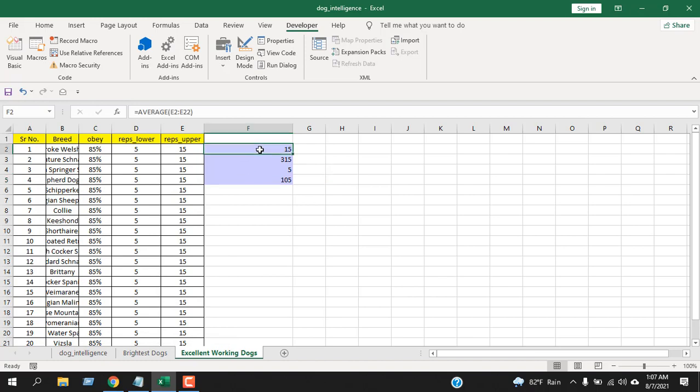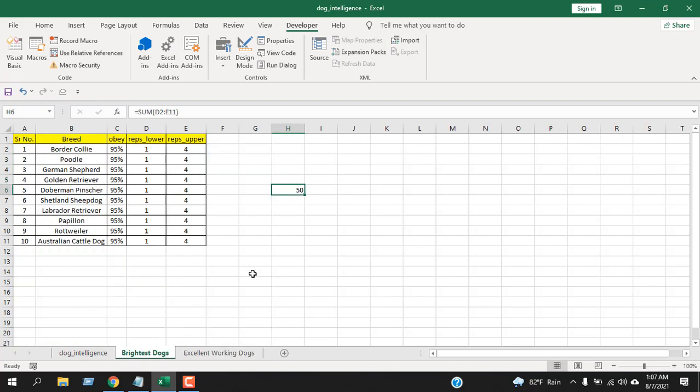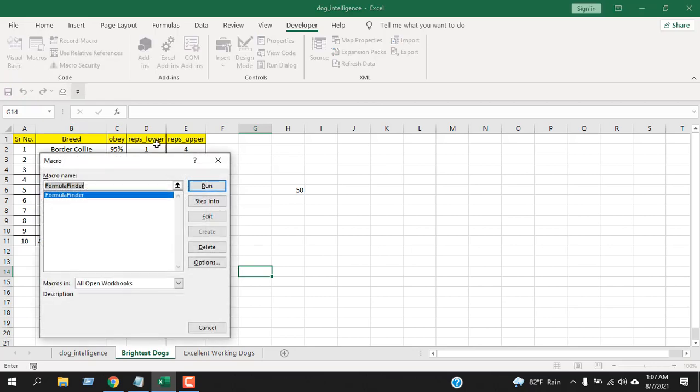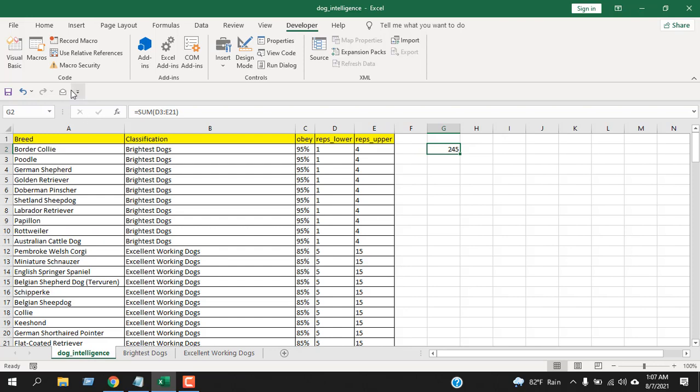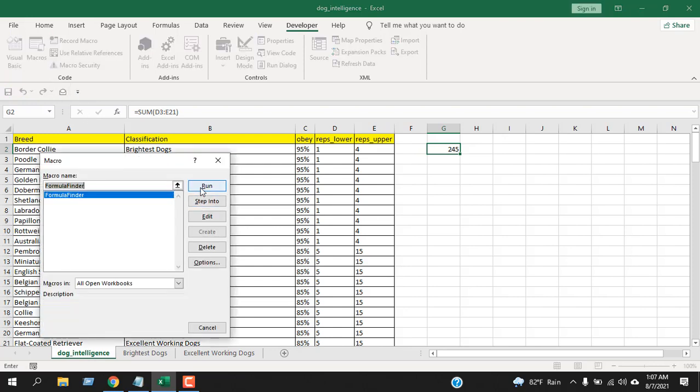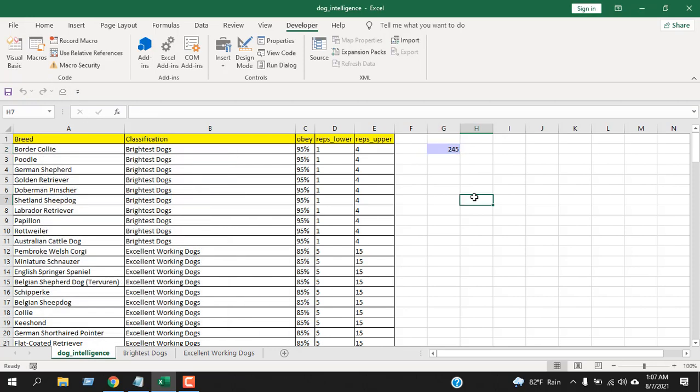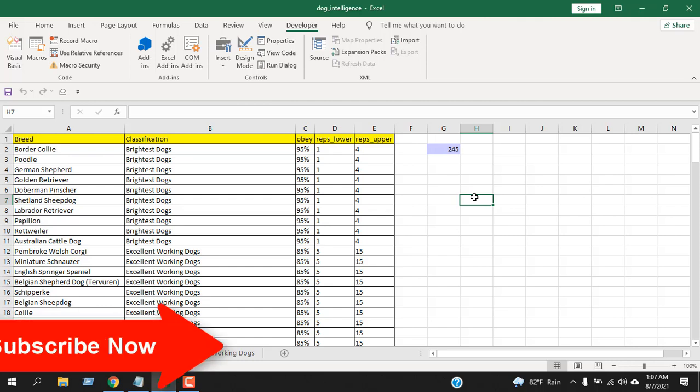If I go to another sheet and run the same code again, you can see our formula cell has been highlighted. Another sheet, macros, run. So in this way you can create a VBA code that will allow you to highlight each and every formula that you have inside your worksheet, and you can do that very quickly.